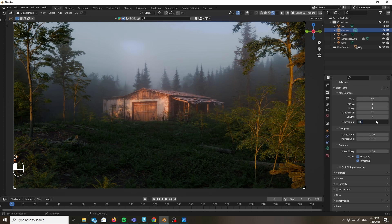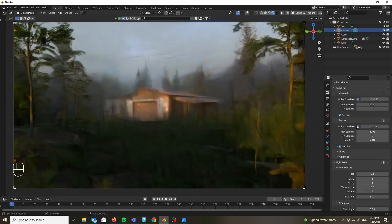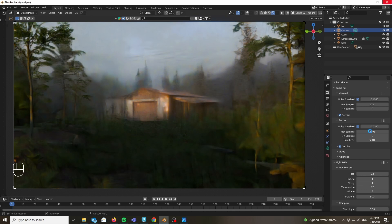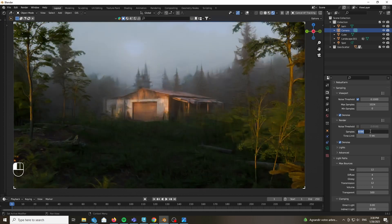Now go back to the light paths and set the transparent to 500. Don't worry for this one it's not going to be adding any render time but it's just going to let you avoid any form of dark halo effect near objects that have materials that use opacity maps.